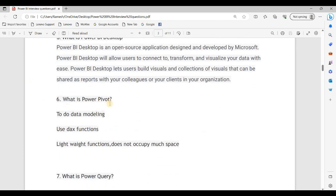Power BI Desktop is used to do data modeling and use DAX functions. It is lightweight and does not occupy much space. Power BI Desktop uses DAX functions in addition to its core capabilities.